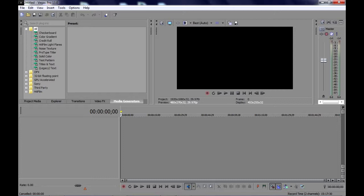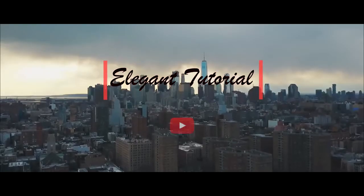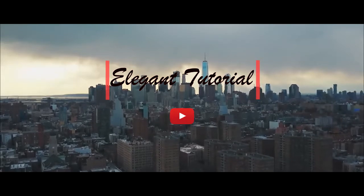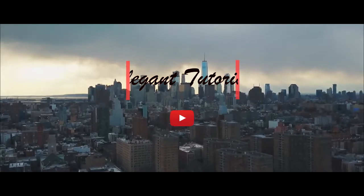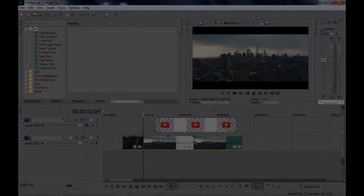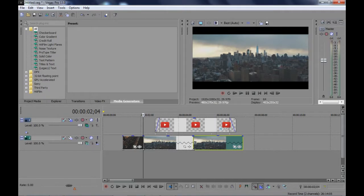So today we will create something like this. Let's get started.